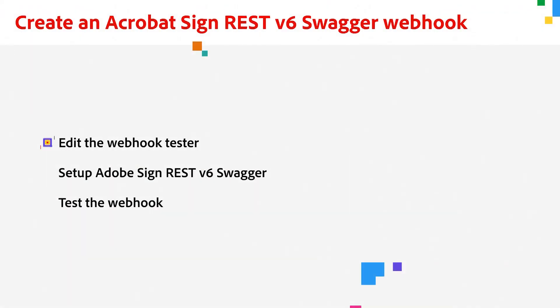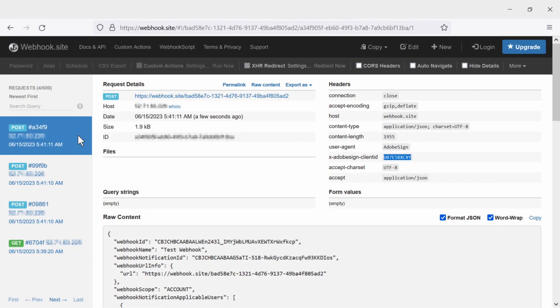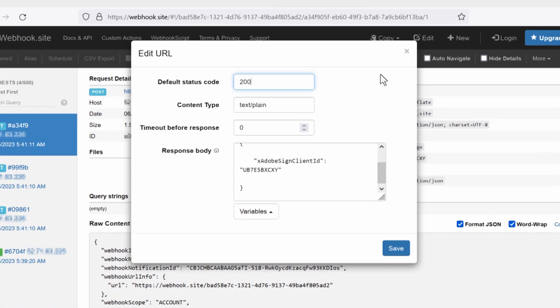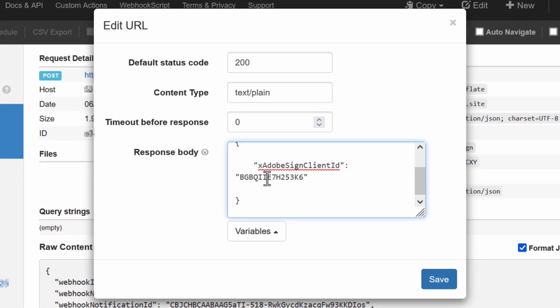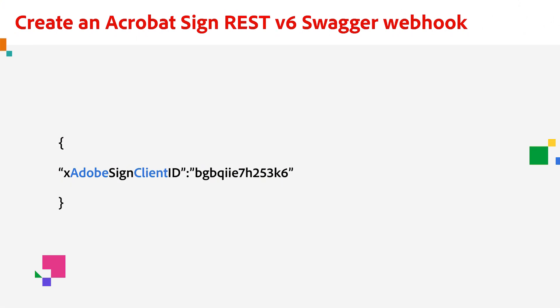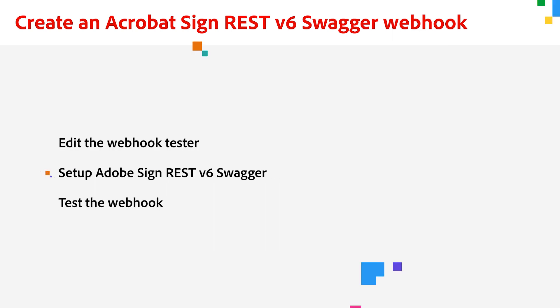Now let's walk through how we can create a webhook via Acrobat Sign REST V6 Swagger application. In this case, we can just edit our current webhook. Just click edit and key in the JSON body. So you can see it more clearly, I have the Adobe Sign client ID for REST Swagger on the screen. Now that our webhook tester is ready, we can set up the next part.